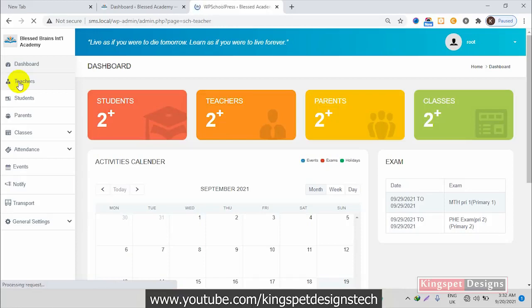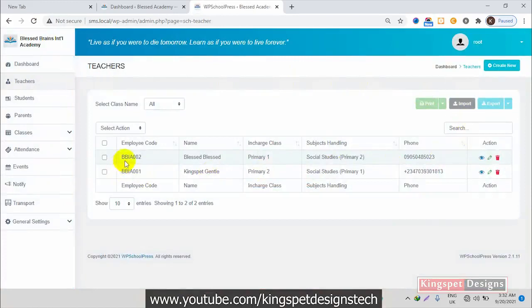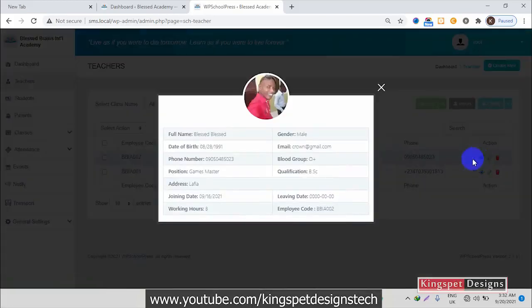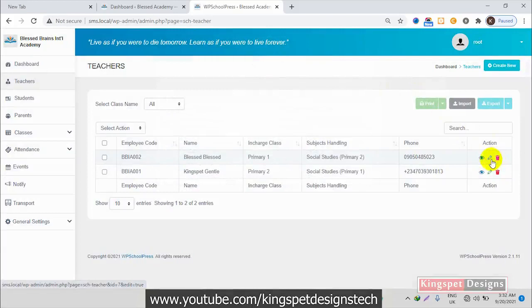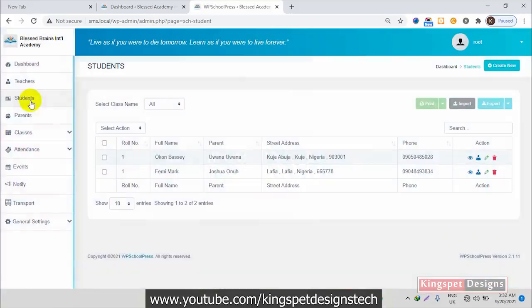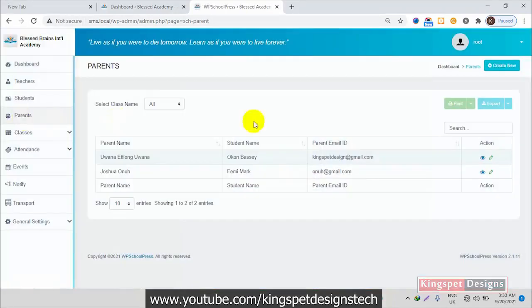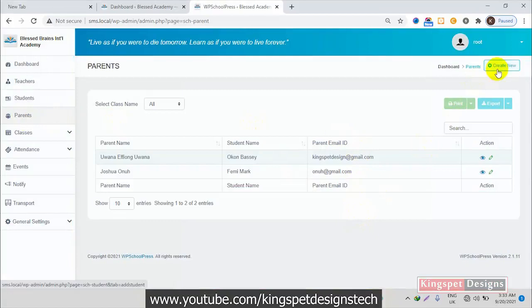Under teachers, this is where we are going to be adding all the teachers. You can see the list of teachers — you can click the icon to view a teacher's details, and you can also edit or delete a teacher, or click here to add a new teacher. We also have students — a list of all the students in the school where you can add new students. And we have parents — the list of all parents where you can add new parents.